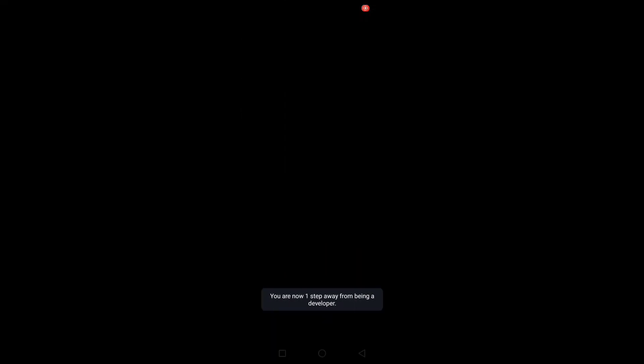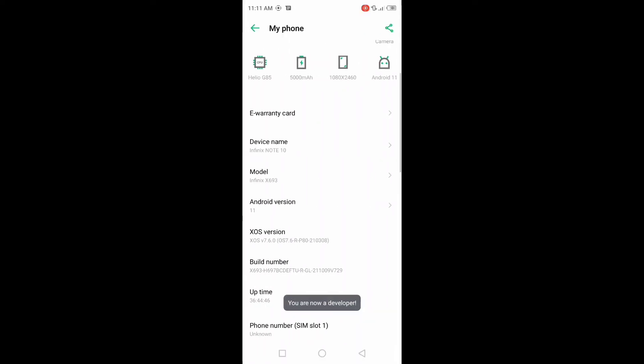After pressing, your phone screen lock will show on the screen. Just unlock your phone screen lock. After unlocking, the developer options will be activated.